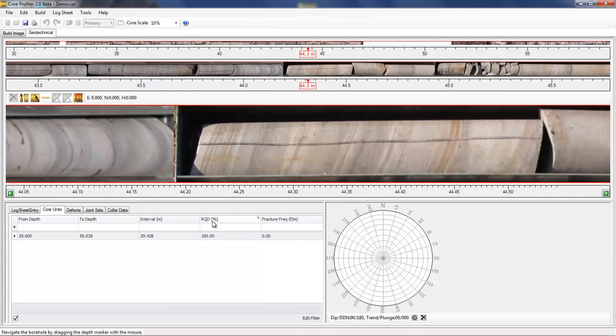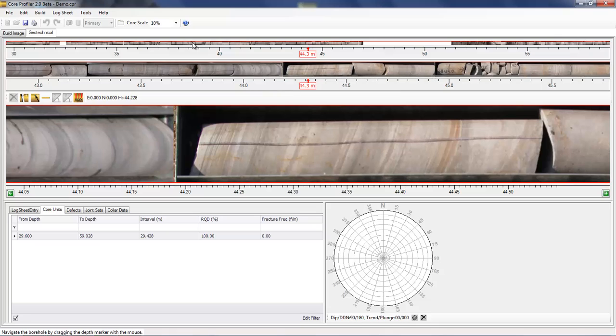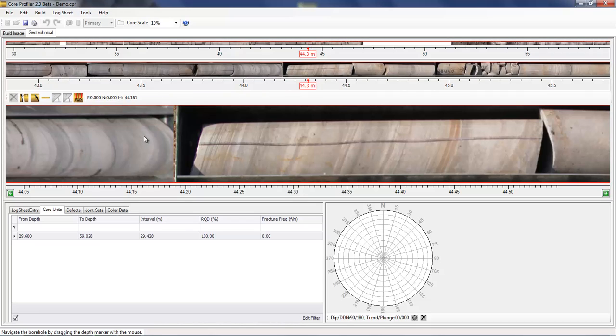As you can see, a log sheet has been created at three scales. The core at the top shows the entire length of core. The second core view shows the core at intermediate scale, which is adjustable through the core scale setting, and the lower one shows the full resolution core.